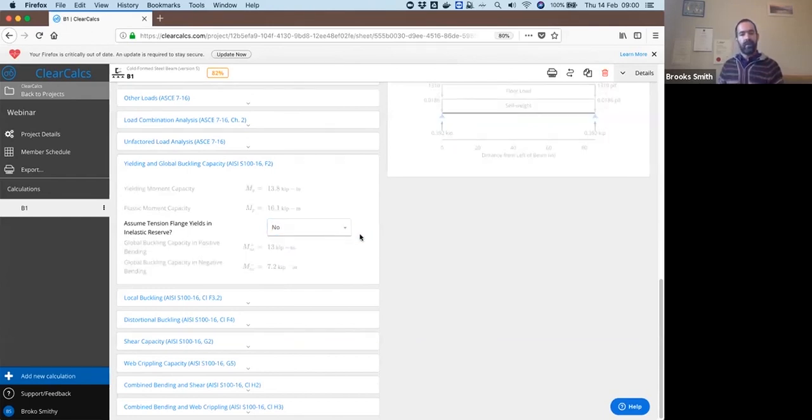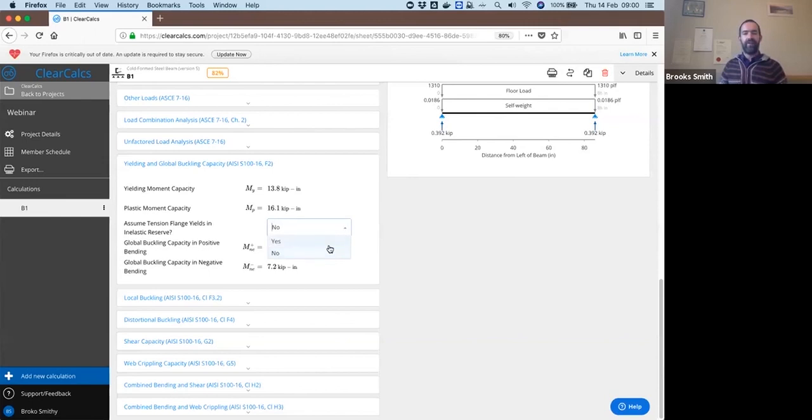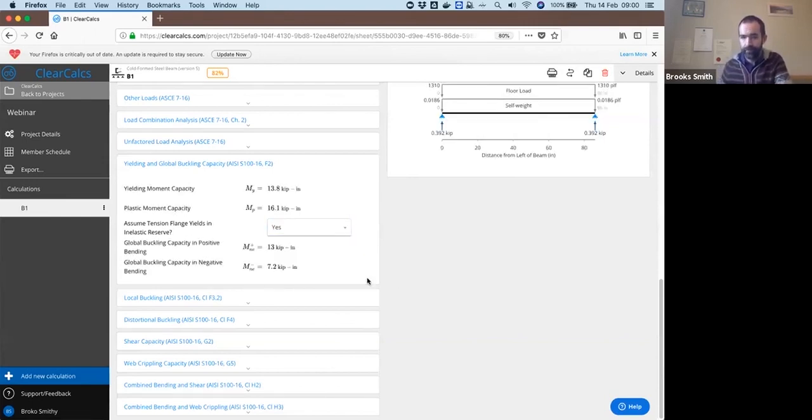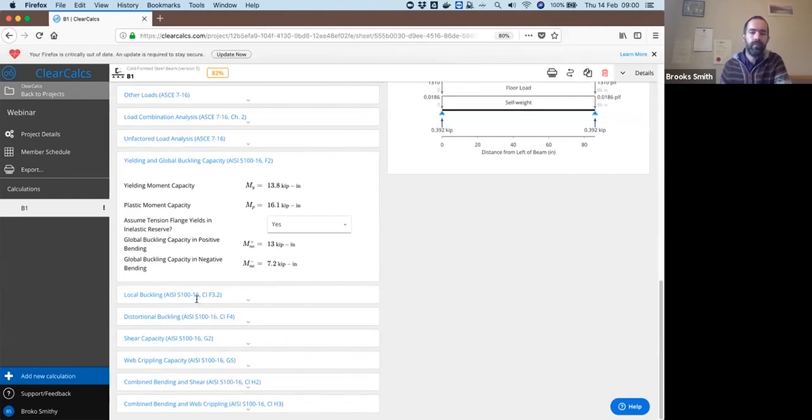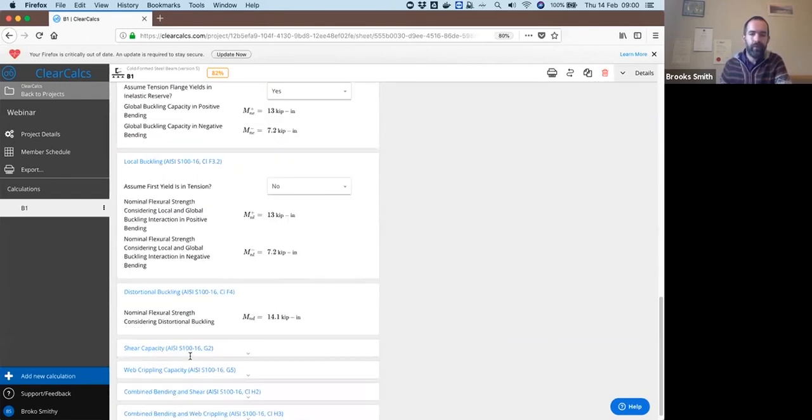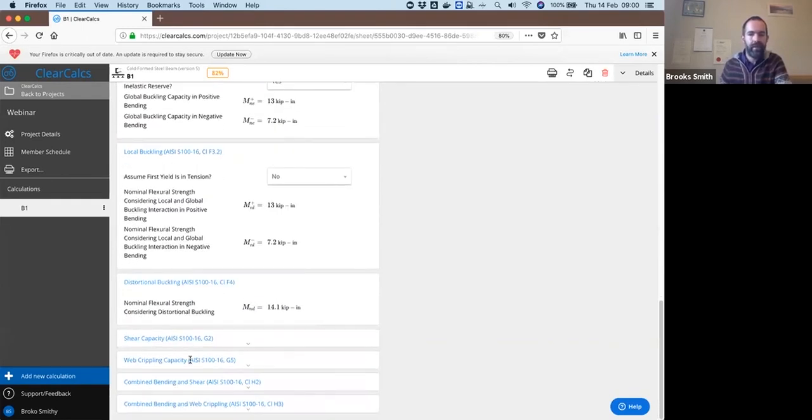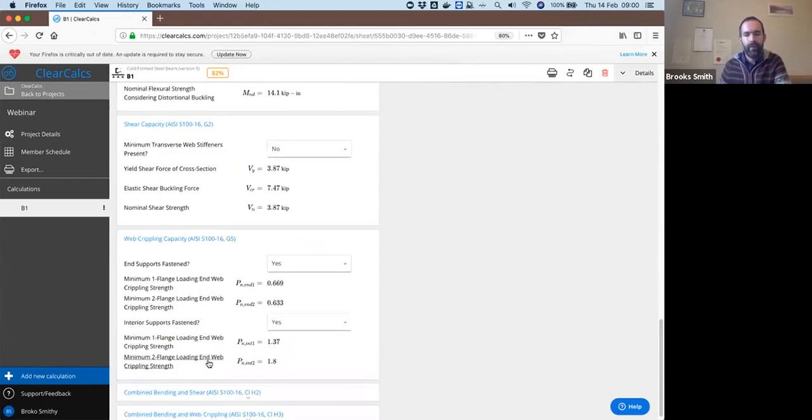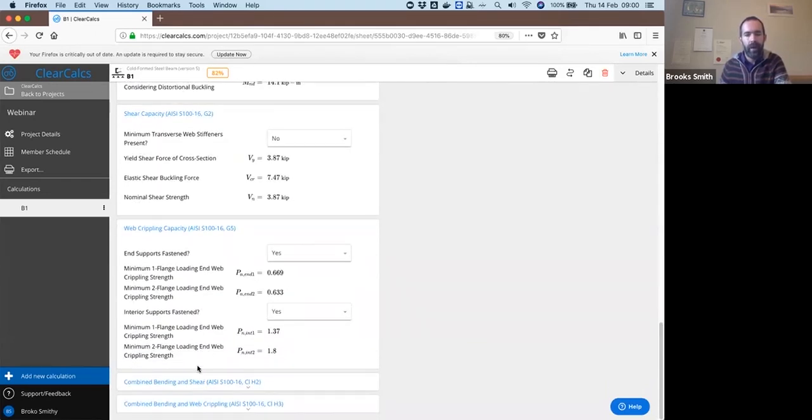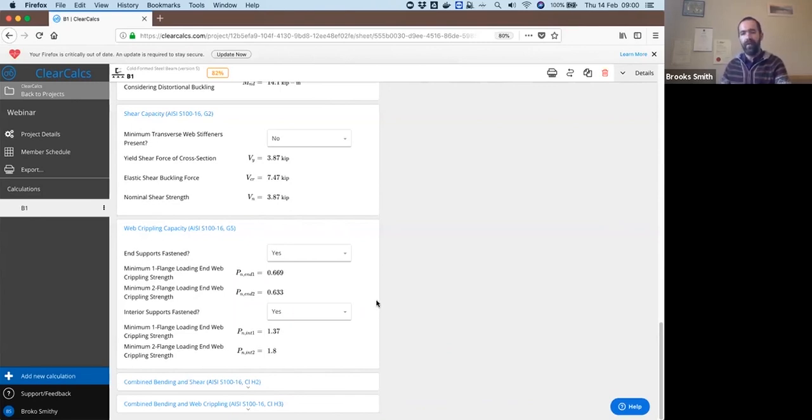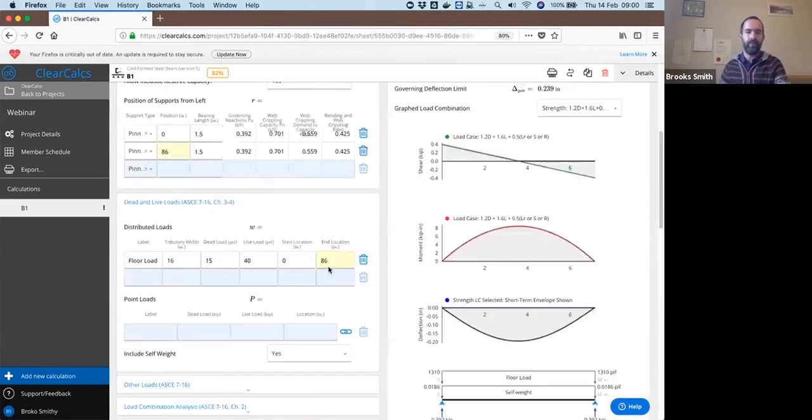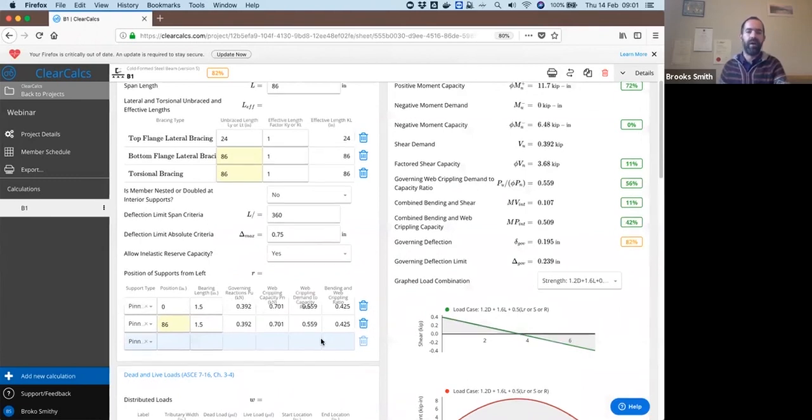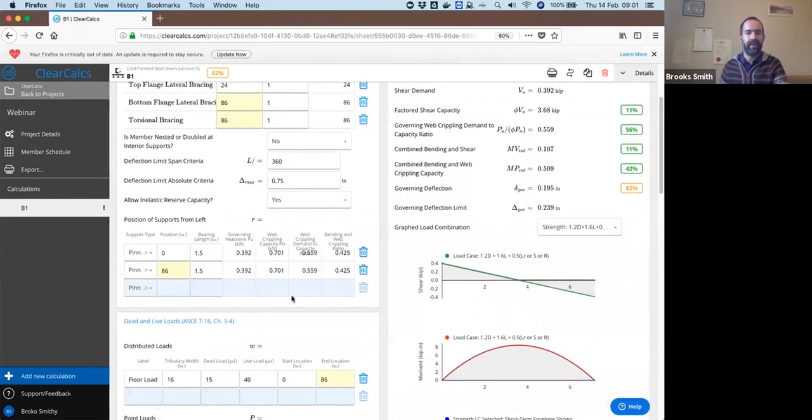Though this section is unable to make use of it because it buckles before it yields. Local buckling calculations, distortional buckling calculations, shear capacity, web crippling. Web crippling we're going to calculate for you for each individual support and you will need to do that as well. It has to be calculated because it depends upon bearing length and location of your support. It needs to be done individually for each support and hence you'll see the two rows up at the top here for where we specify our support locations.